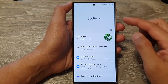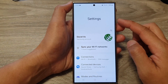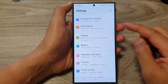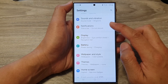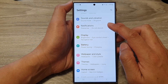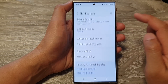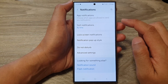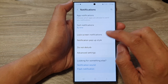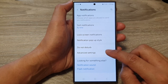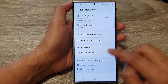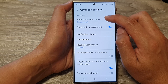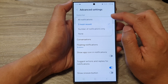Next, in the settings page, scroll down and then tap on Notifications. Now, in here, tap on Advanced Settings, then tap on Show Notification Icons.